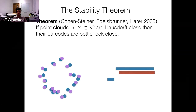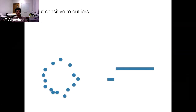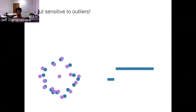Unfortunately, it's not quite as robust as you might like, because the barcode is highly sensitive to adding in outliers. If you jiggle all your points, that won't move the barcode much. But if you drop in an outlier — some erroneously sampled extra data point — the barcode could change by a significant amount. In this case, dropping a point into the middle of a cycle kills off that cycle at a much earlier time than it would have been killed off otherwise. So the barcode is very sensitive to outliers.